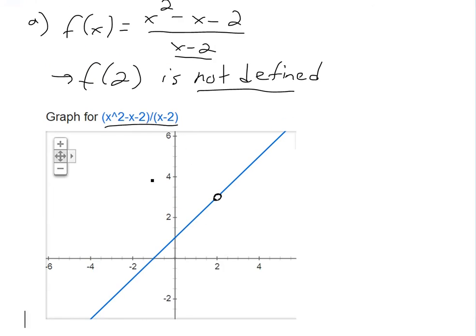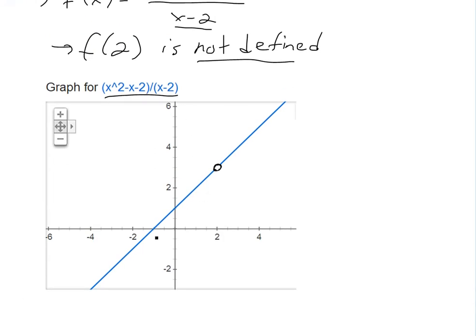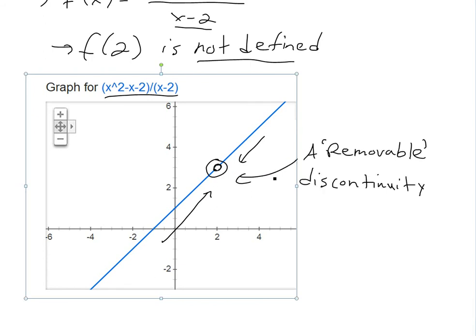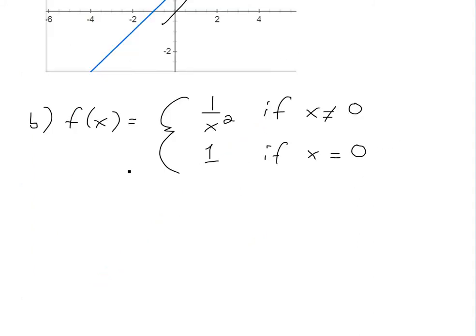If you graph this function, it looks like a straight line except there's a hole — it's not defined at that one point. Discontinuities like this are called removable discontinuities, because if you just redefine the value at x=2 to match the limit, it becomes continuous.